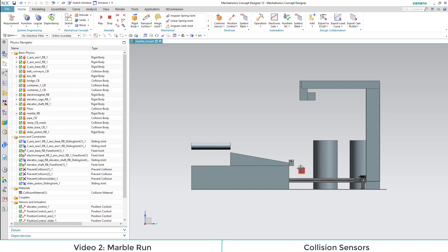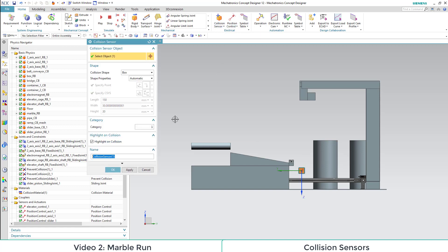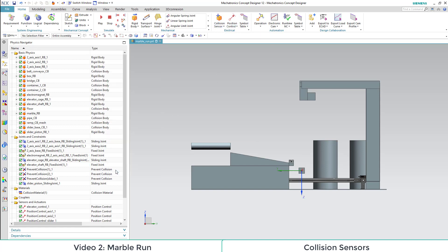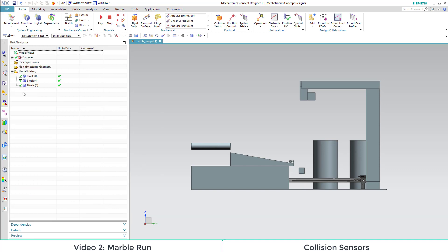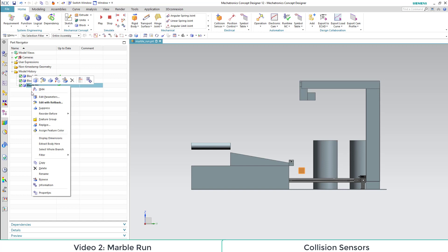The last thing to make it a sensor is to define the hole as a collision sensor in the electrical section. To distinguish our sensor from other objects, we assign a color to it.